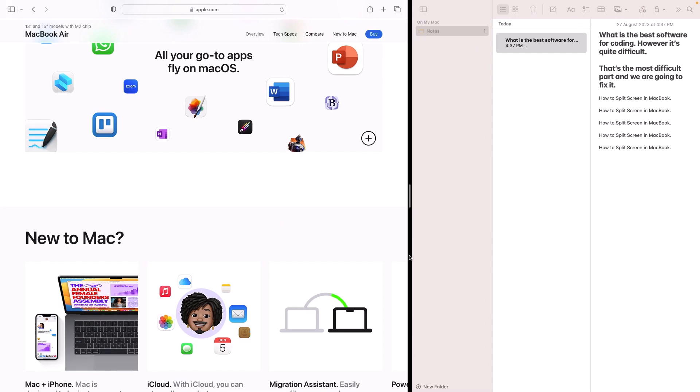Once you're done with your split screen multitasking session, you can exit by simply clicking the green full screen button again.